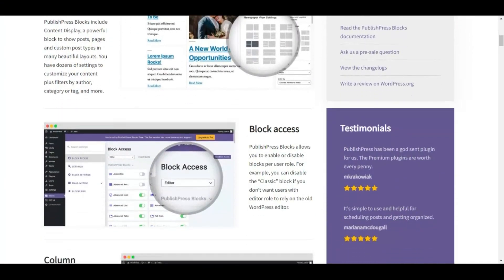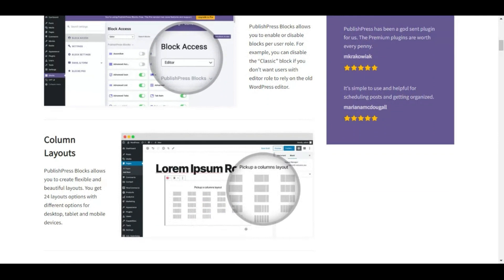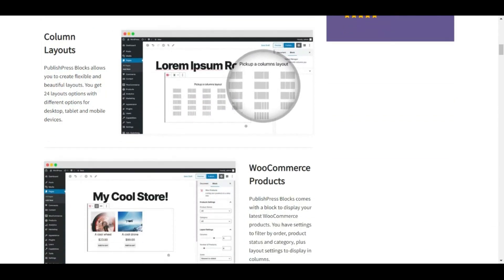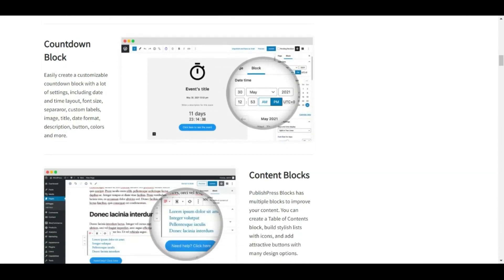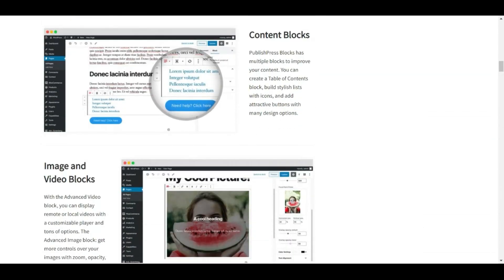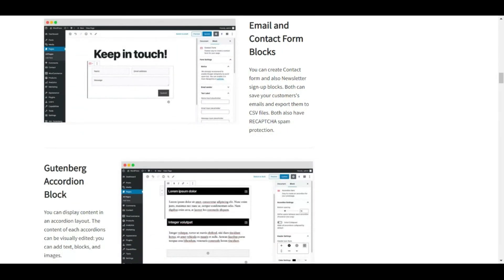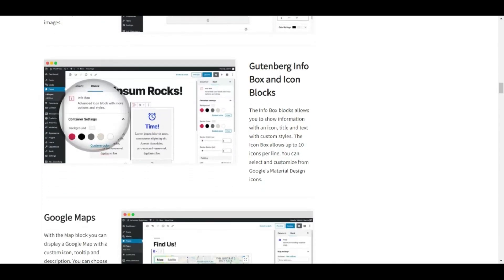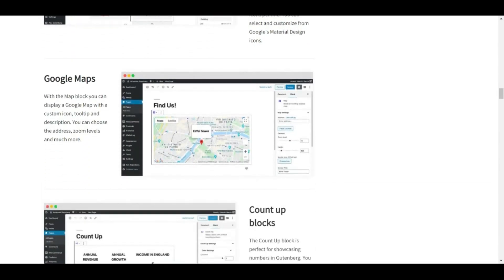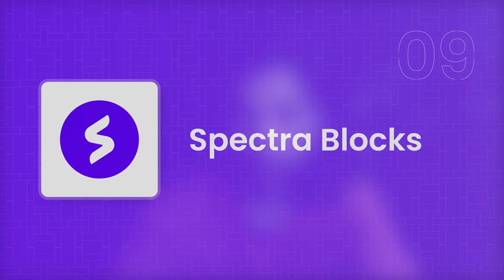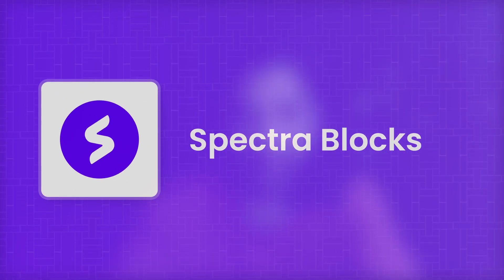Next on our list is PublishPress, which has 20+ Gutenberg blocks. As the name suggests, this plugin has all the blocks you need to create a well-structured website. You'll be able to create beautiful multi-column sections, giving you the styling of a page builder by just using a Gutenberg block.